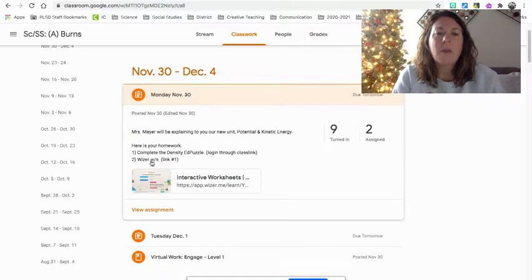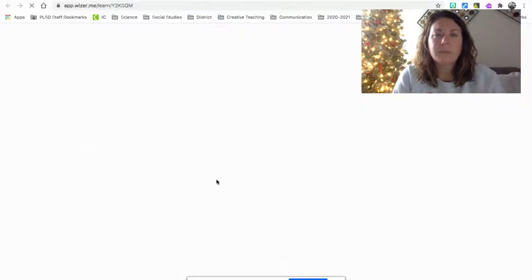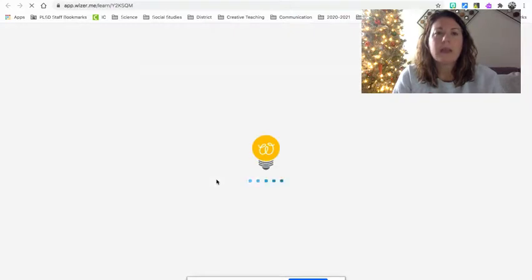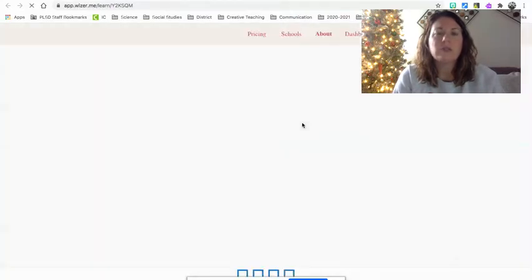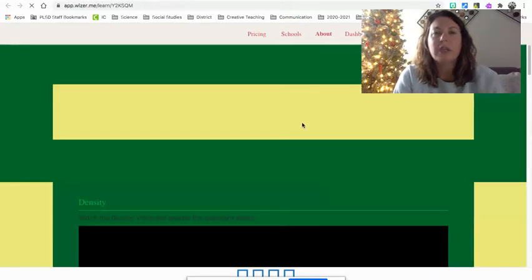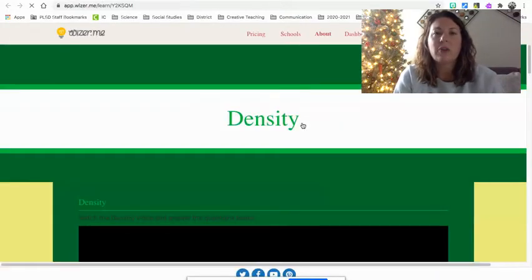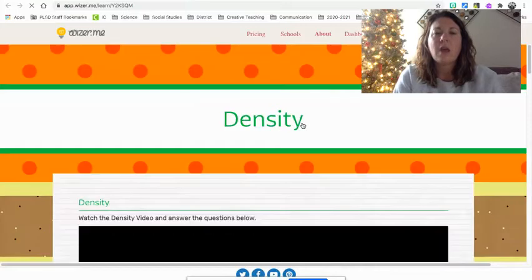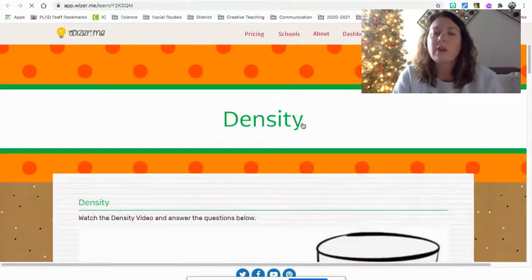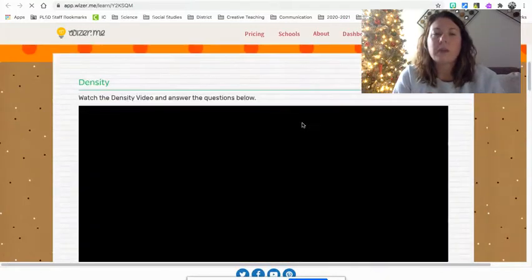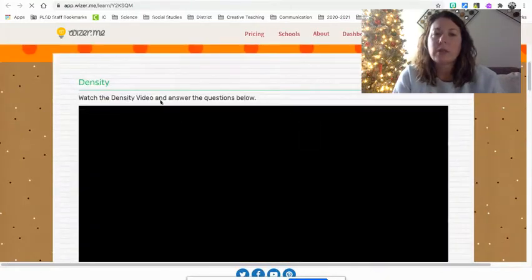And then here, I have a Wiser worksheet that you need to do when you click on it. Please make sure that you watch the videos. The videos will help you. If you don't watch the videos, then you are cheating yourself out of a good grade. You can also use your interactive notebook, but as you can see, it says watch the density video.